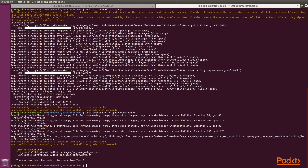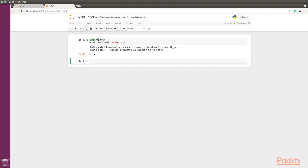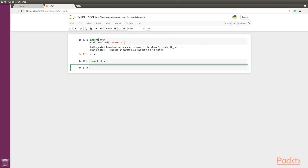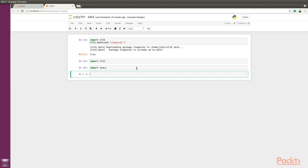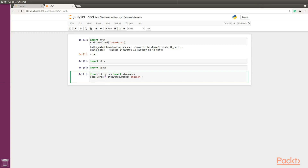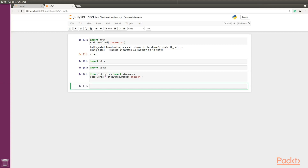Switching over to our Jupyter notebook, let's try to import nltk — there it is, it works! Let's import spaCy as well. If you haven't installed the additional stopwords module for nltk or the English model for spaCy, you would have trouble getting through subsequent videos in this section. Let's verify: from nltk.corpus import stopwords, and for spaCy's English model: nlp = spacy.load('en').